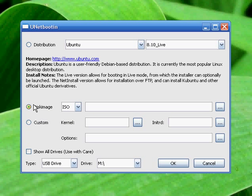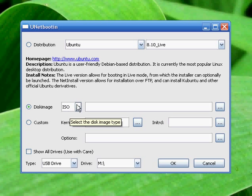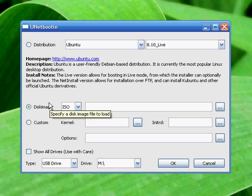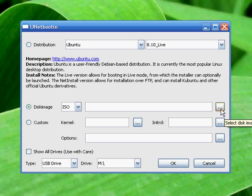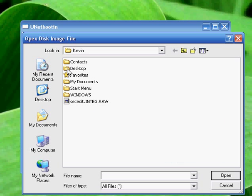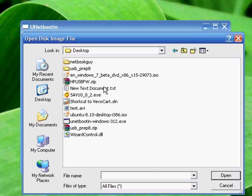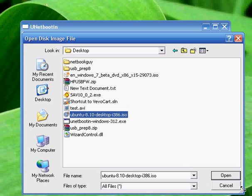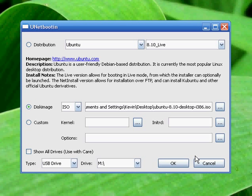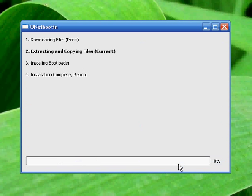So I'm going to select disk image, leave the ISO as ISO and point it to where my disk image is. I have it on the desktop so I'm going to leave my drive M since this is the correct drive. Click OK.